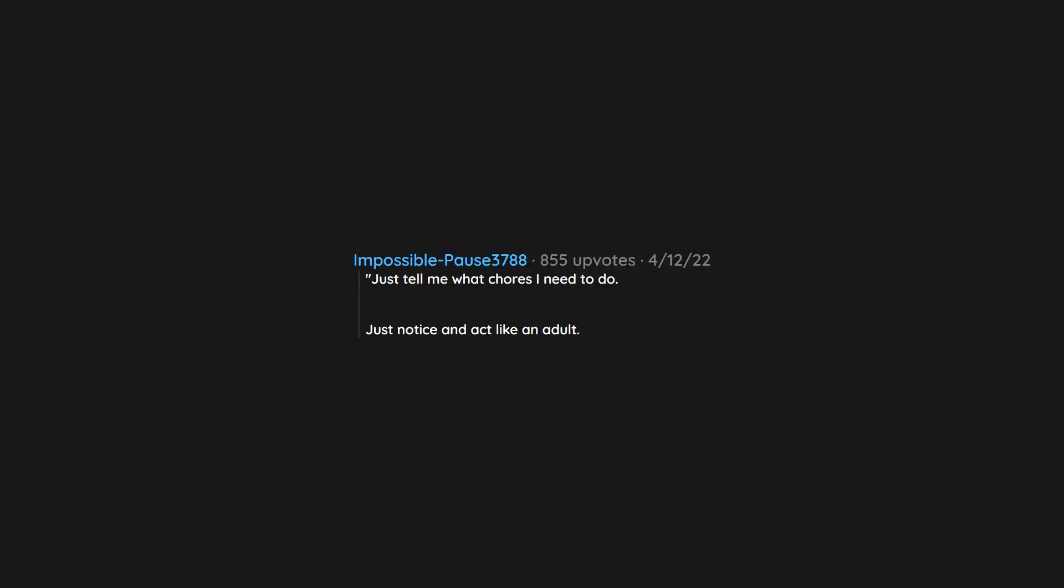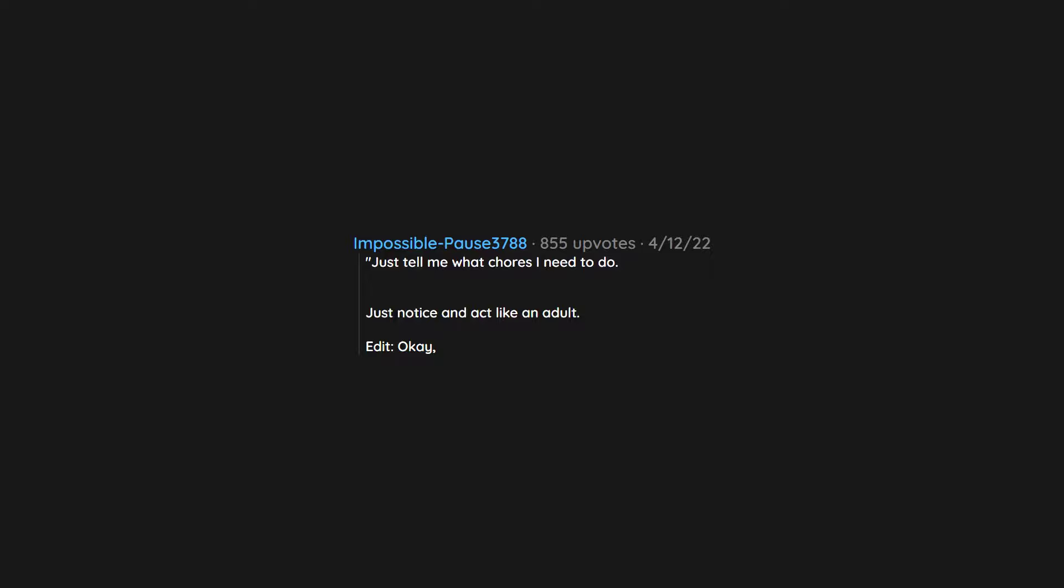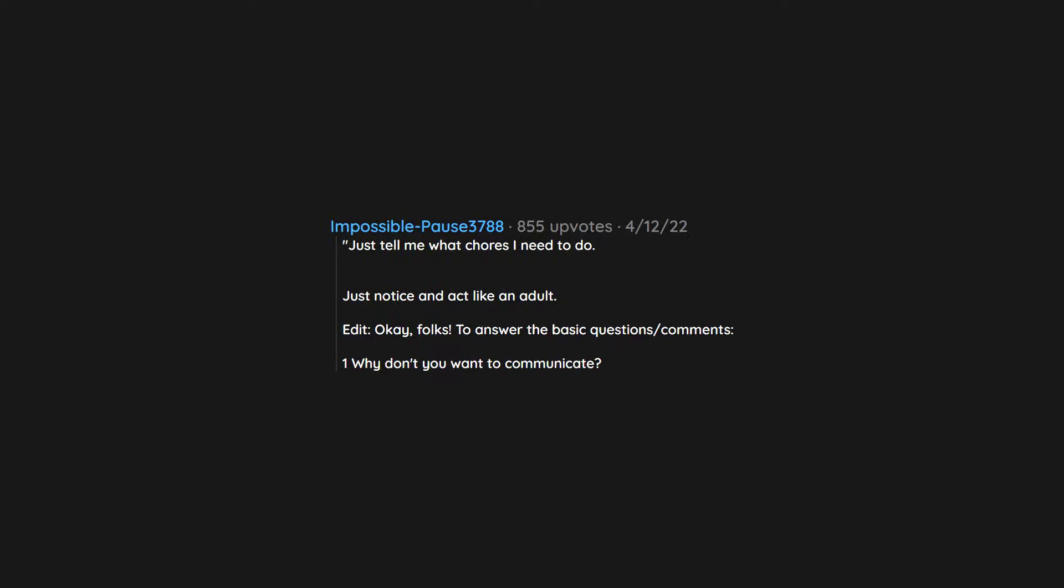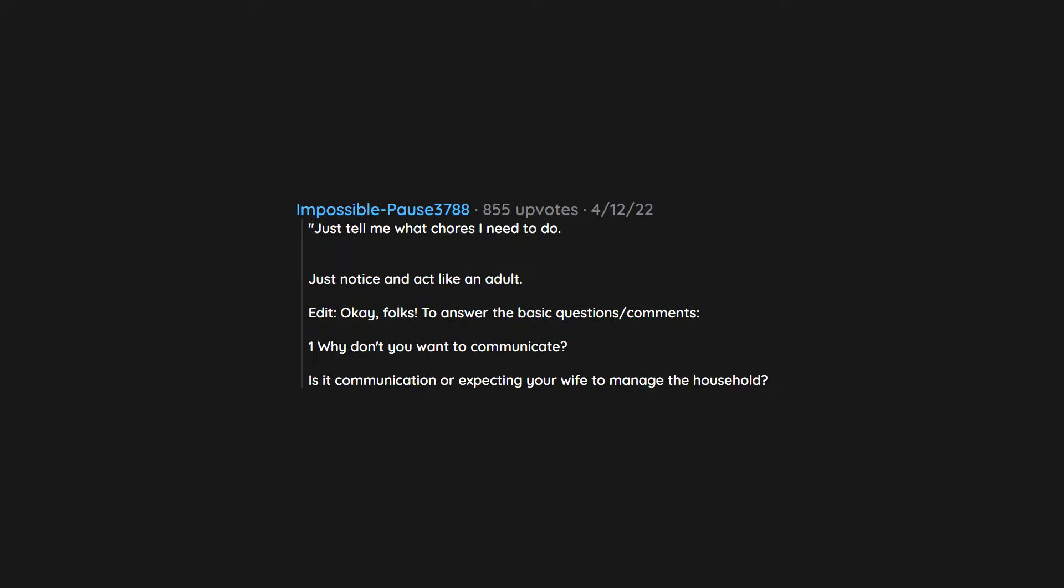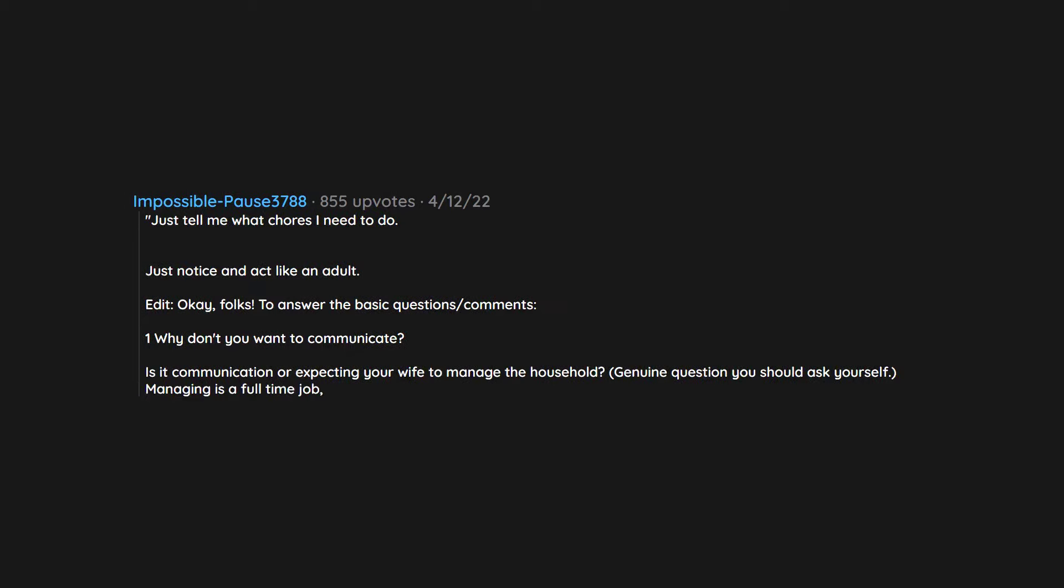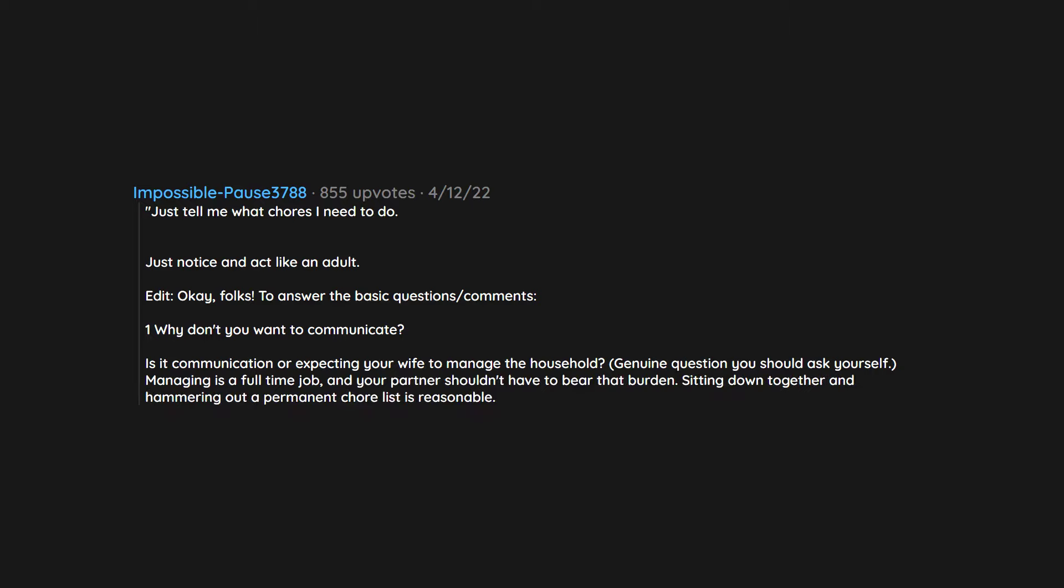Just tell me what chores I need to do. Just notice and act like an adult. To answer the basic questions and comments: Why don't you want to communicate? Is it communication or expecting your wife to manage the household? Genuine question you should ask yourself. Managing is a full-time job. And your partner shouldn't have to bear that burden. Sitting down together and hammering out a permanent chore list is reasonable. Needing to be asked to do the dishes every week is not.